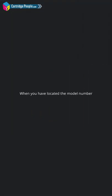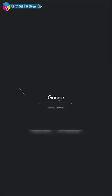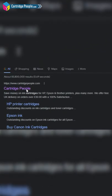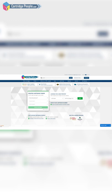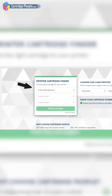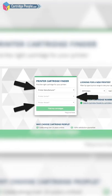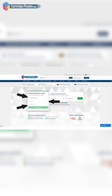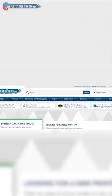When you have located the model number, go to the Cartridge People home page and enter your printer's details into the cartridge finder using the drop down menus. Alternatively, type your model number into the search bar at the top of the page.